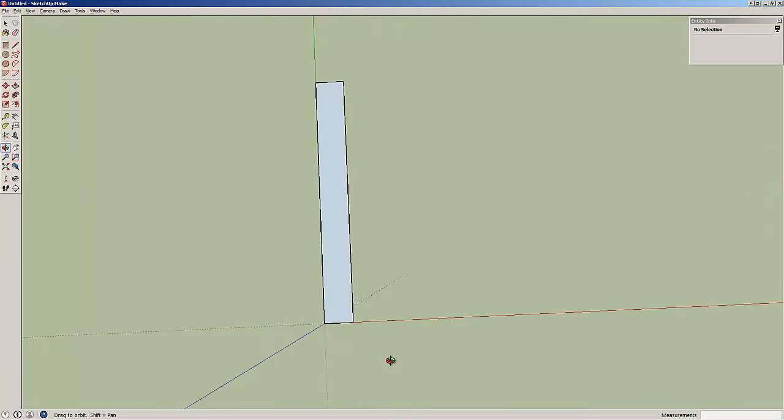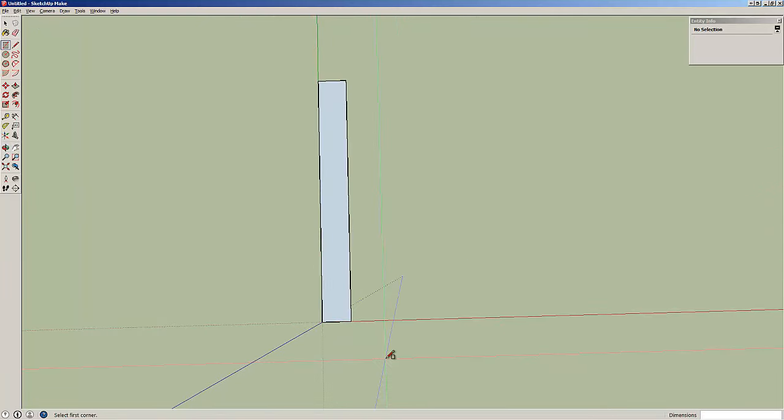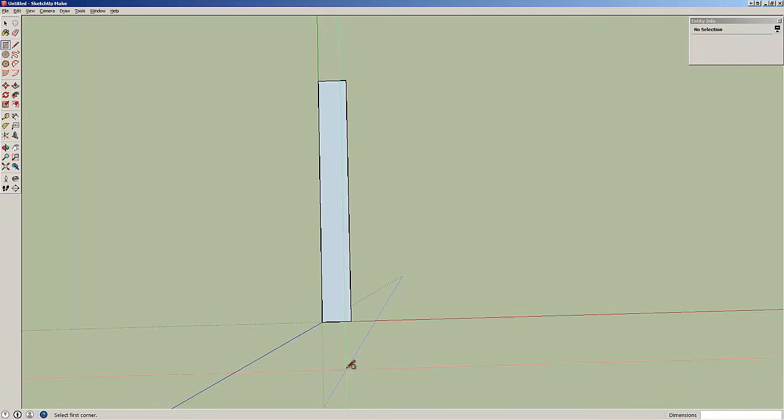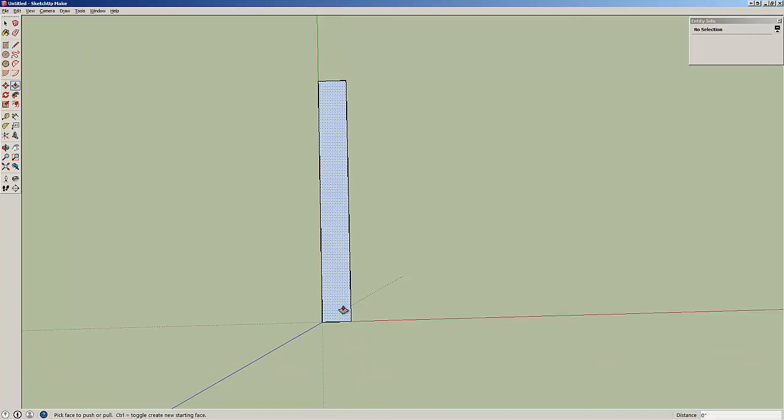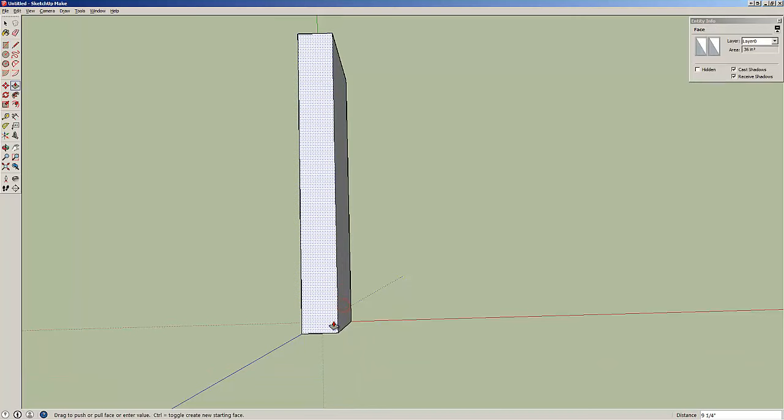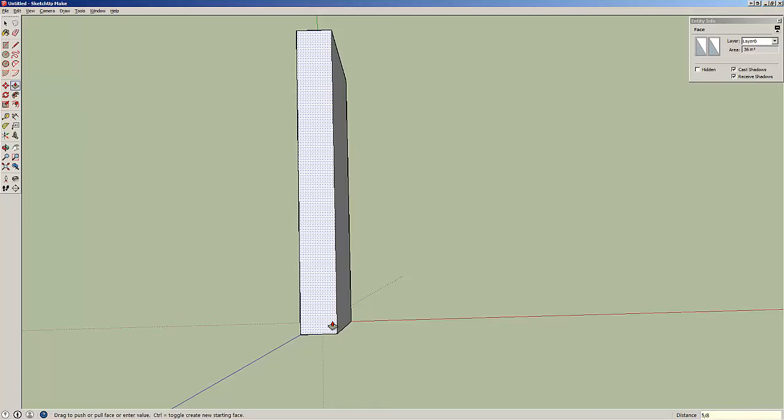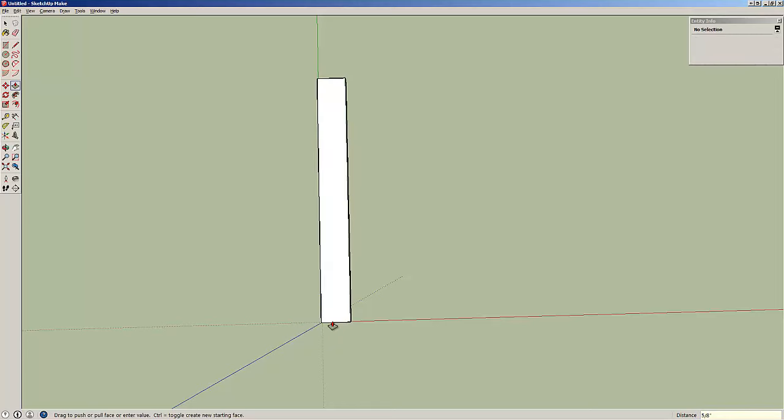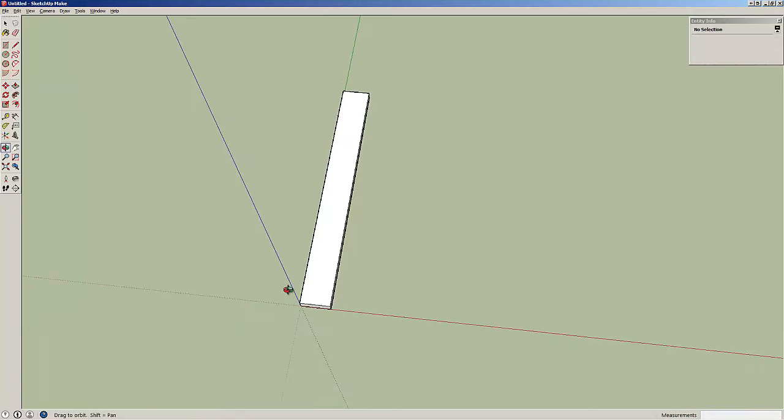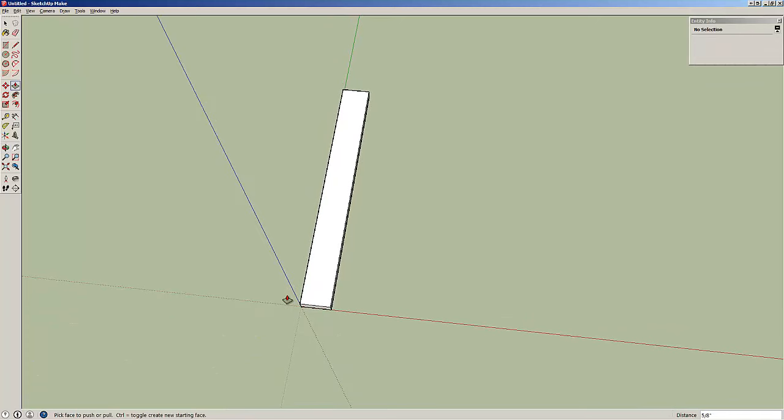Alright, so here we have our stile. Actually, that's just the flat face. So let's hit P for push-pull and pull out the thickness of our stock. If I were making a picture frame, I might start with something like 5 eighths inch stock. There we go. There's our stock.